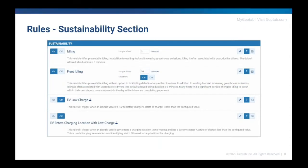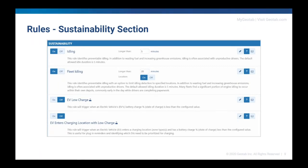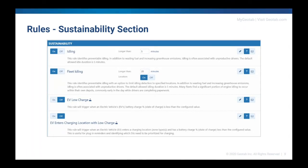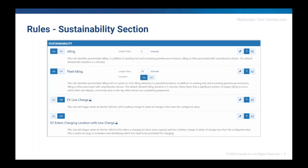Geotab introduced a new sustainability pillar at Connect 2020. To help fleets reduce their carbon footprint, we added a new sustainability section to the rules page. FYI, this is currently in feature preview, so make sure it's turned on to see it. You can find the idling and fleet idling rules in this section as well as electric vehicle or EV rules further supporting the successful adoption of EVs. Here are the four EV rules.